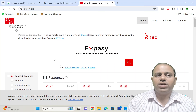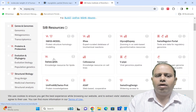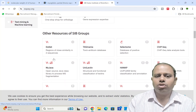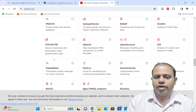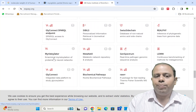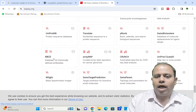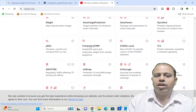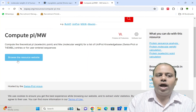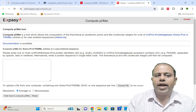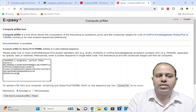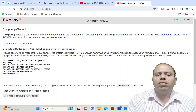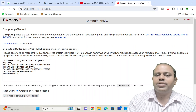This URL takes you to the ExPASy Swiss Institute of Bioinformatics web server, which hosts lots of bioinformatics resources. Scroll down and search for 'Compute PI/MW'. The symbol PI is for isoelectric pH and MW is for molecular weight. When you find 'Compute PI/MW — isoelectric point and molecular weight for proteins from protein sequences', open that resource and click 'Browse the resource website'. A site opens with a blank box where you paste the sequence copied from NCBI. I have pasted the sequence into this box.